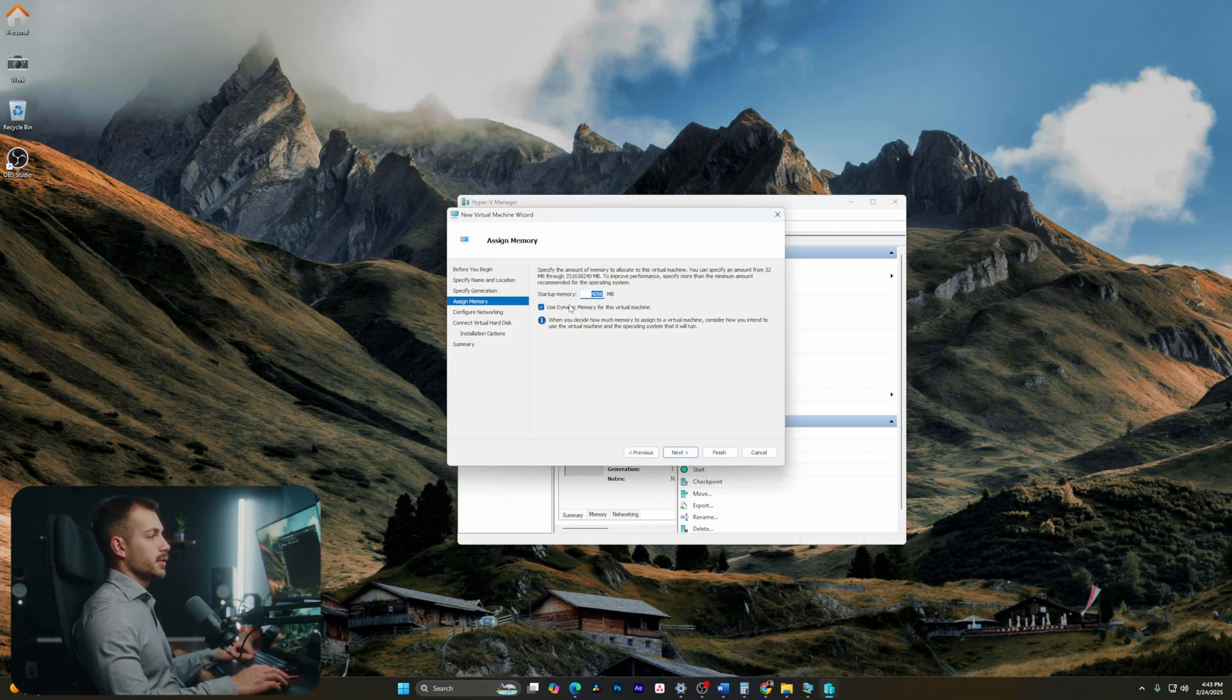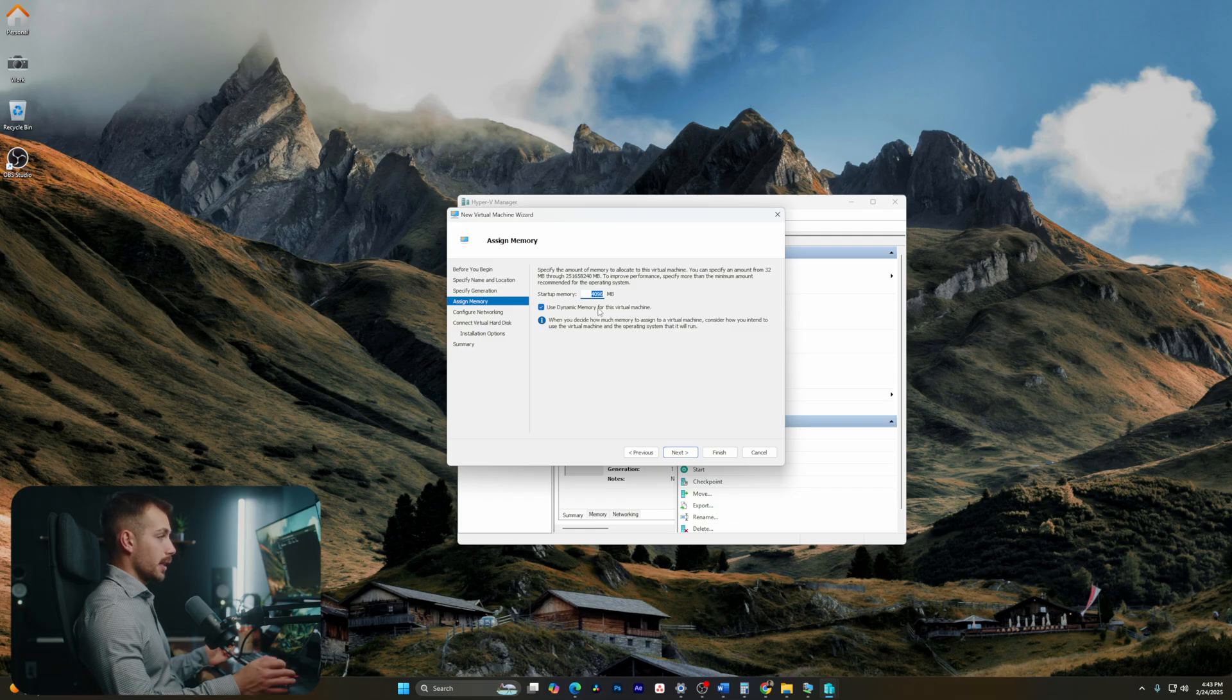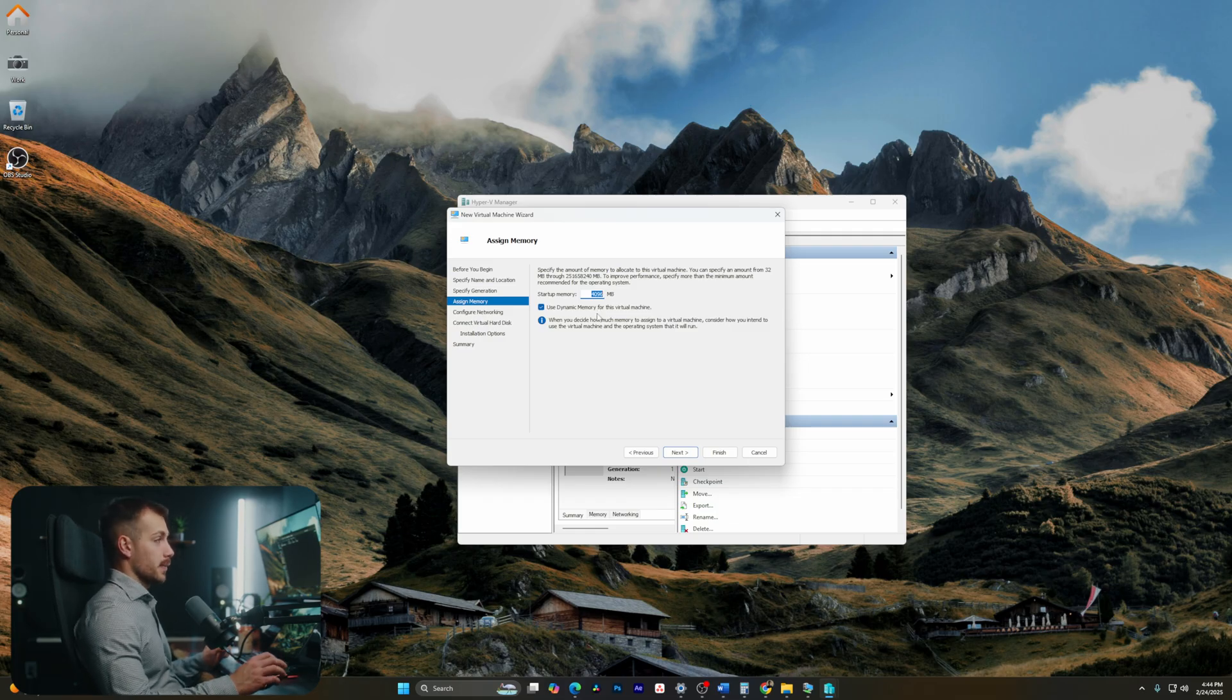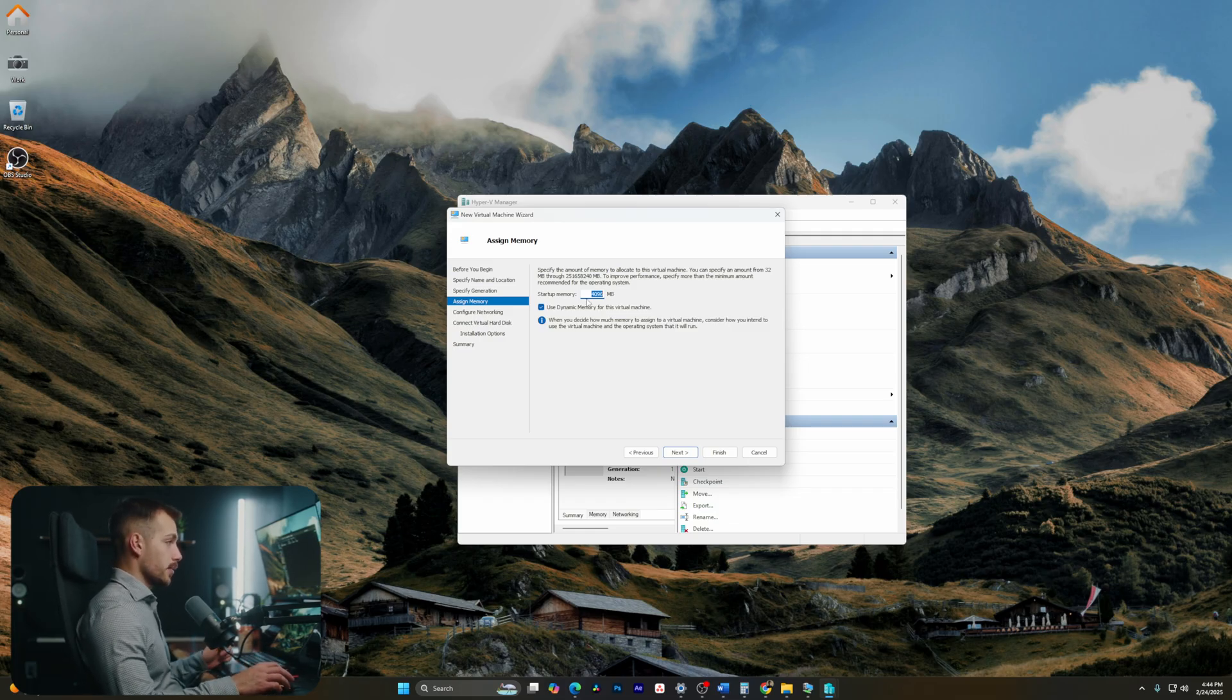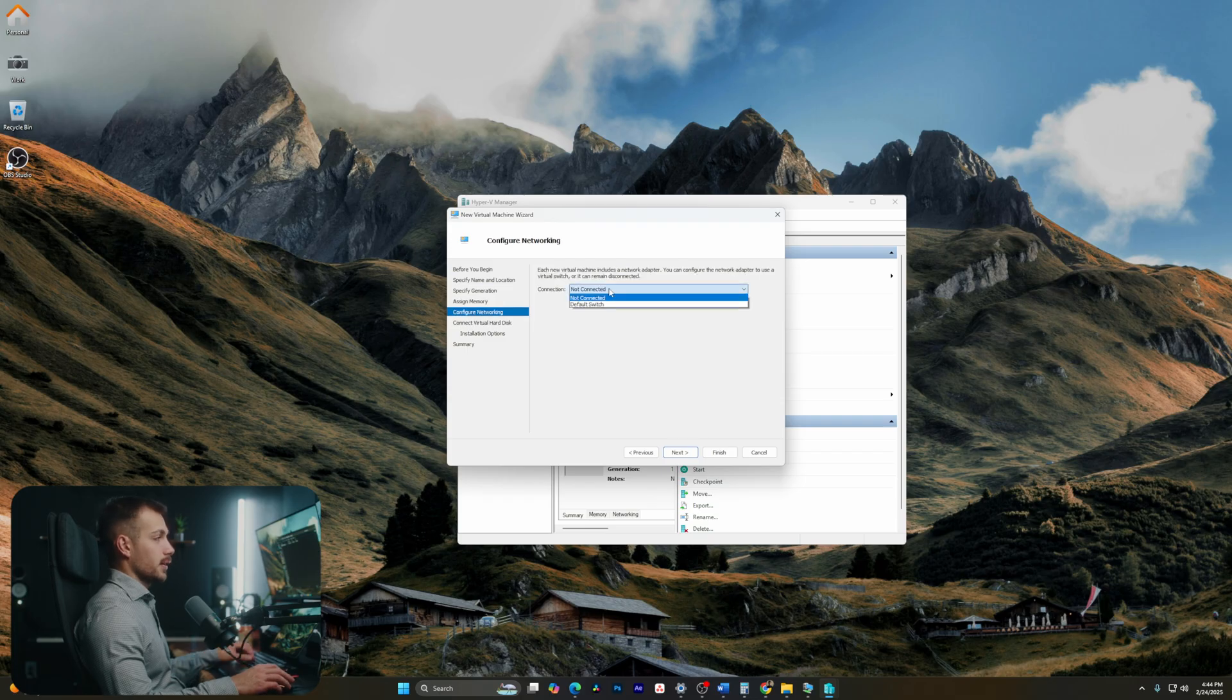From here, we have our startup memory. I'm going to select dynamic memory. So basically, I don't have to pre-allocate memory for this virtual machine. Rather, it just uses it as it needs to. So dynamic memory is a great option. I'll leave that checked. Let's hit next.